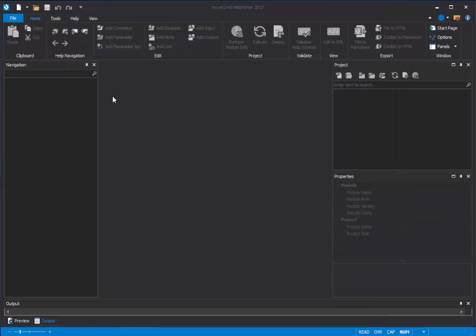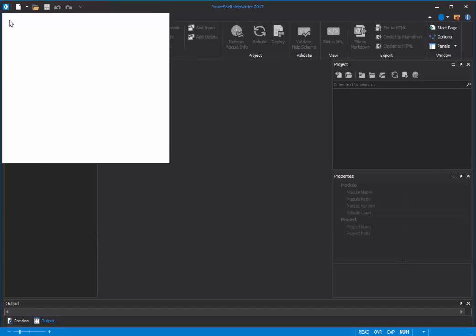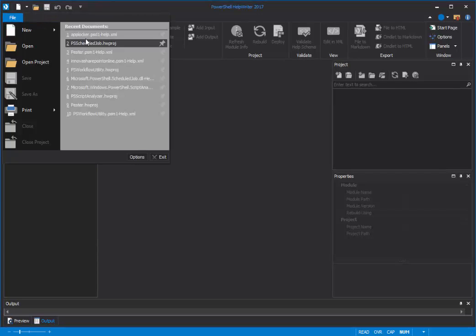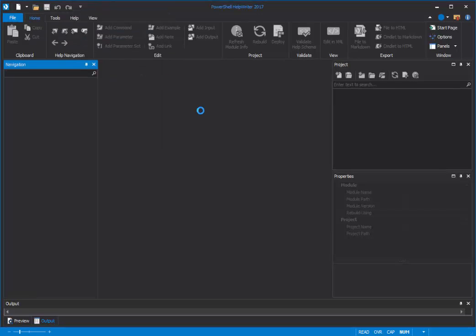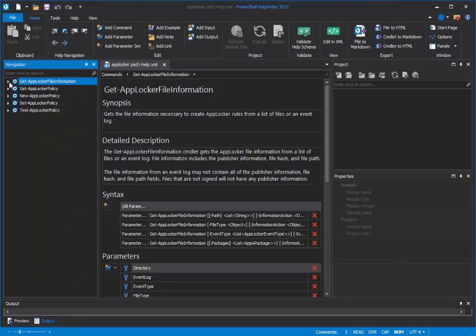So let me walk you through the process. We'll start with a commandlet help file, and I have the one here for AppLocker, and you can see that it has five commandlet help topics in there.